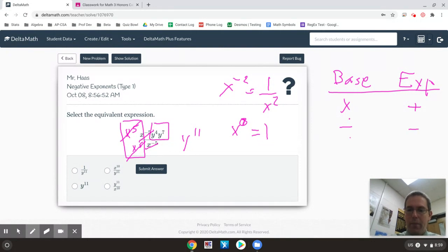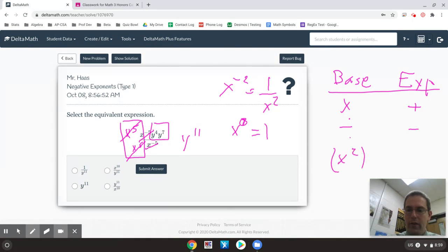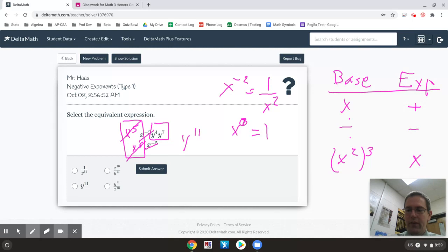If it's a power to a power, so something like x squared to the 3rd, you end up multiplying. So x to the 6th.